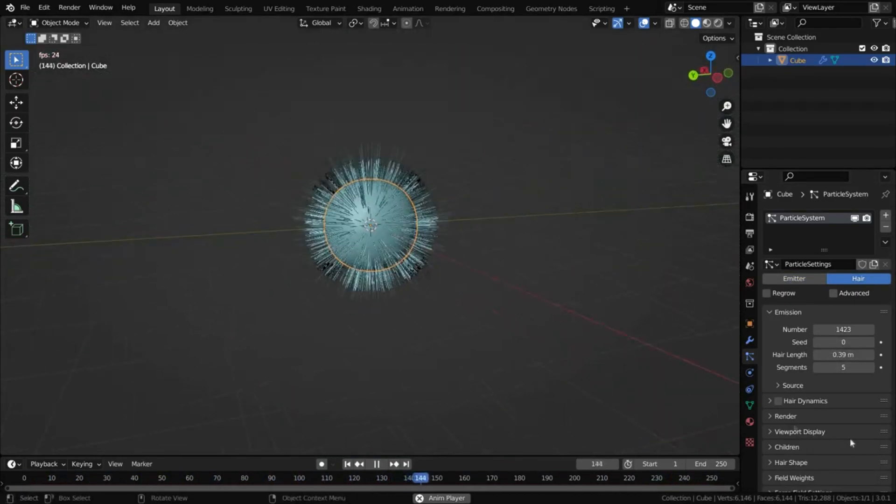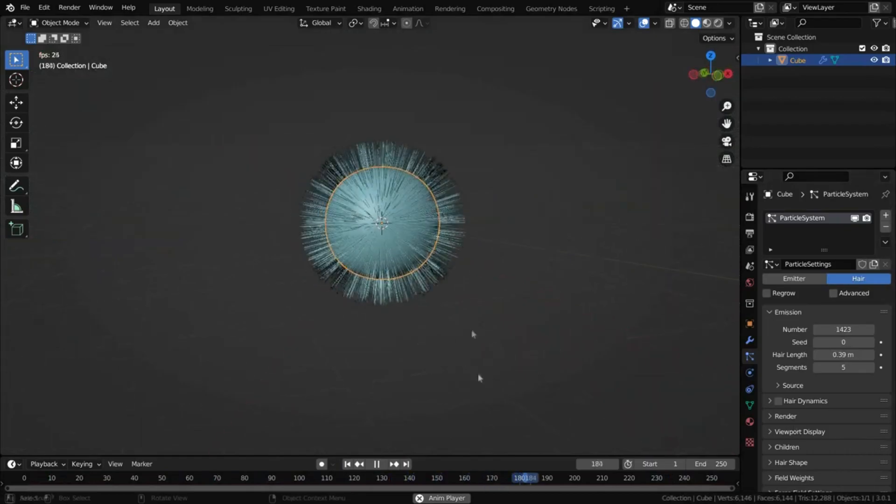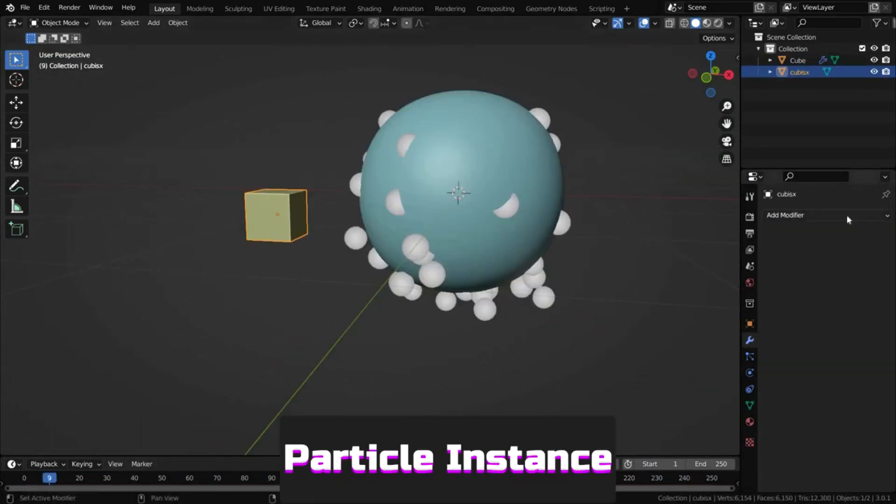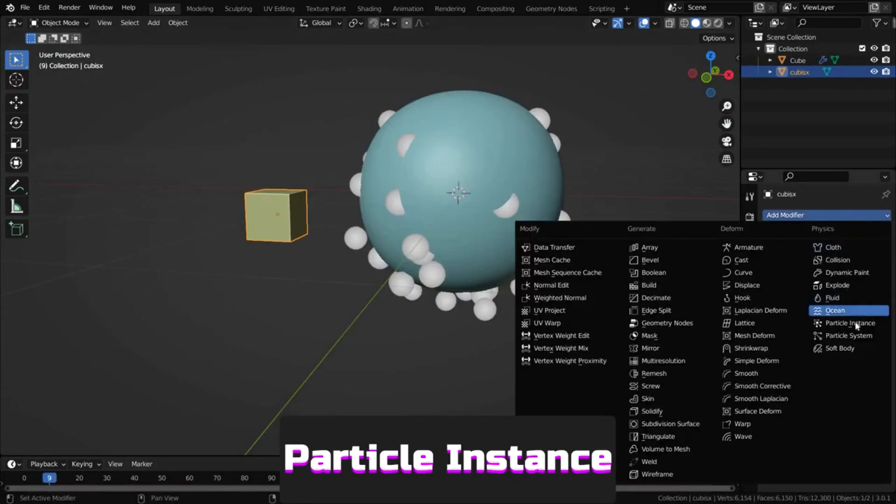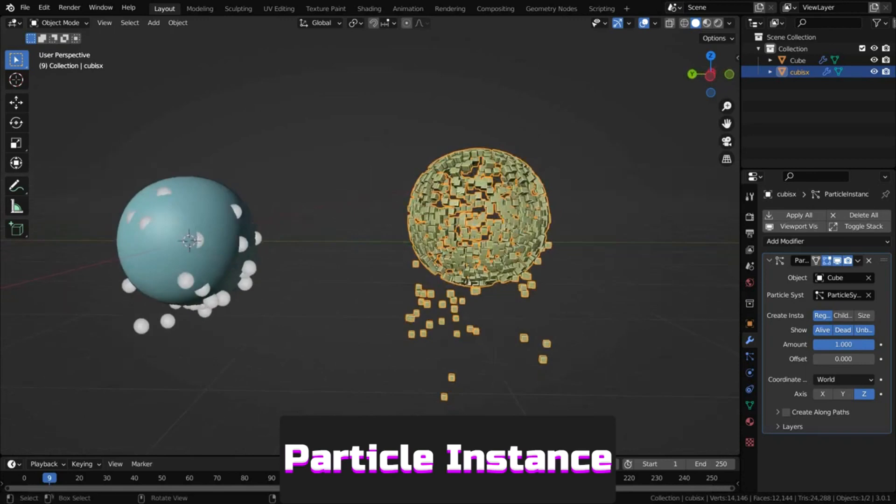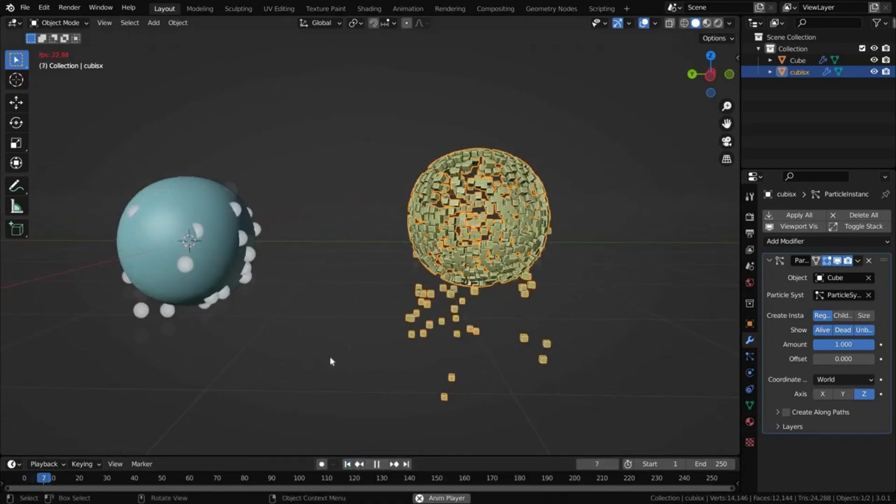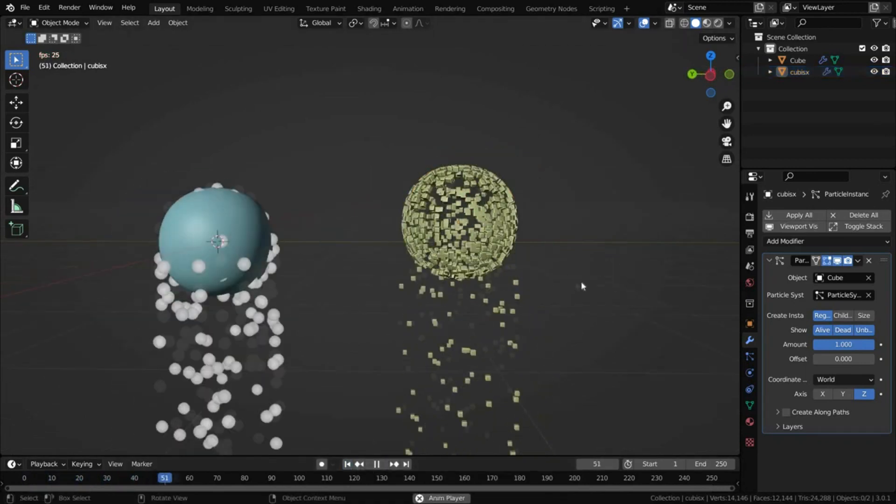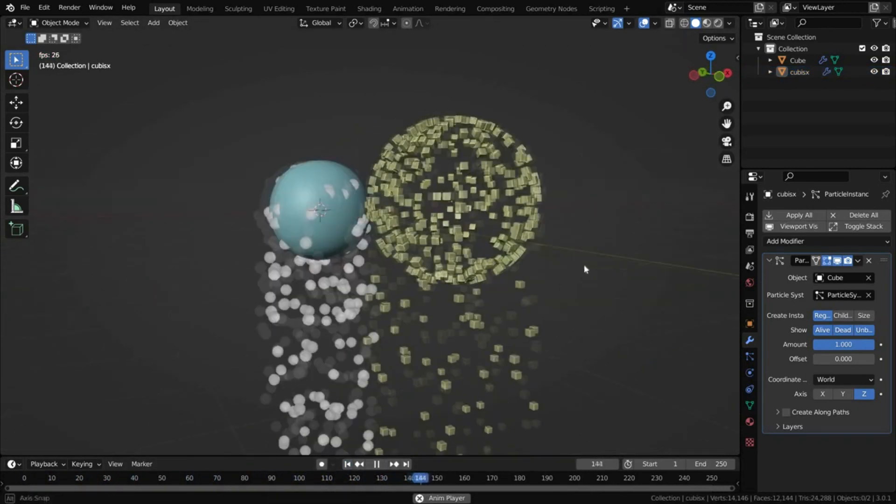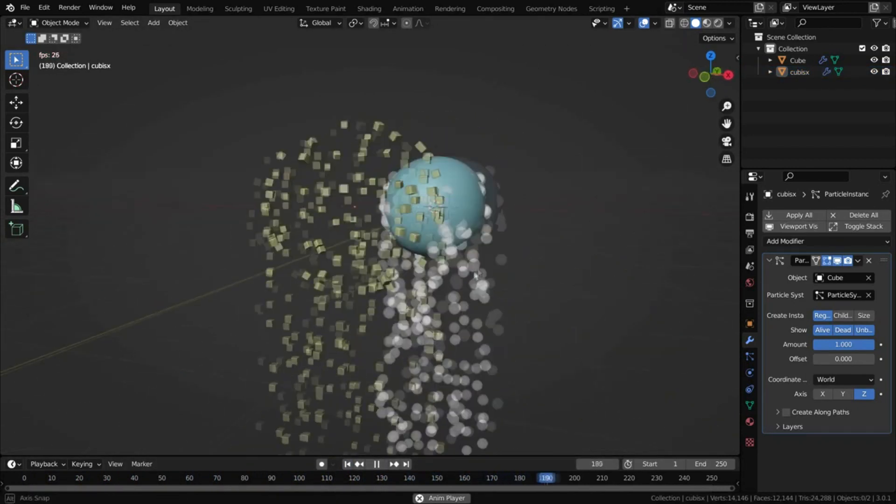Particle instance copies values from a previous particle system modifier, but using the original object as particles. Similar effects can be achieved using particle system alone.